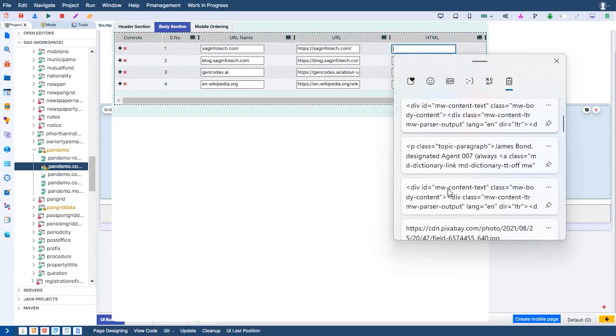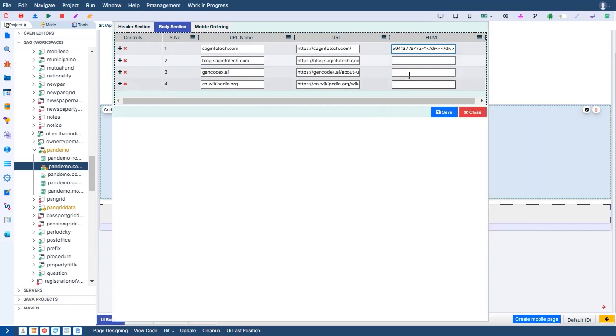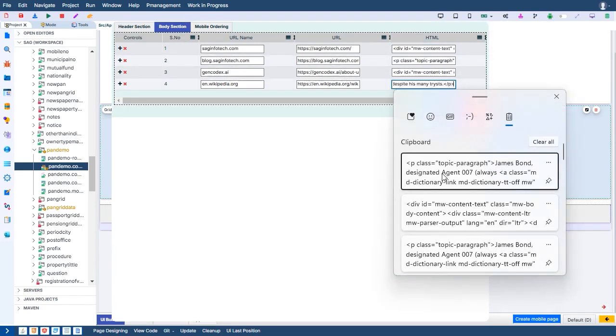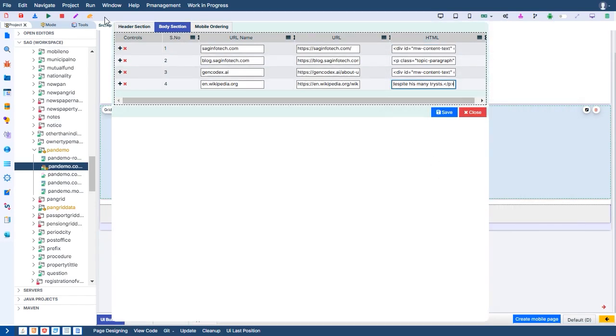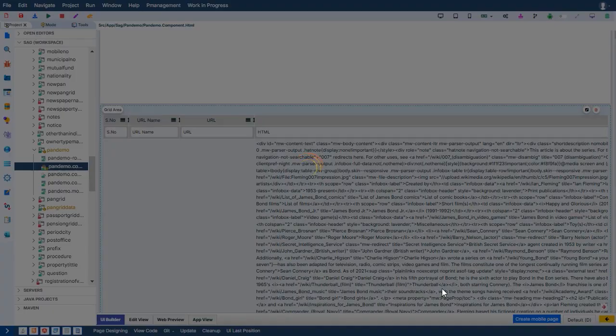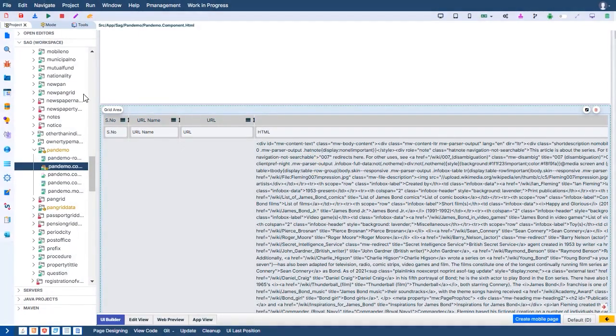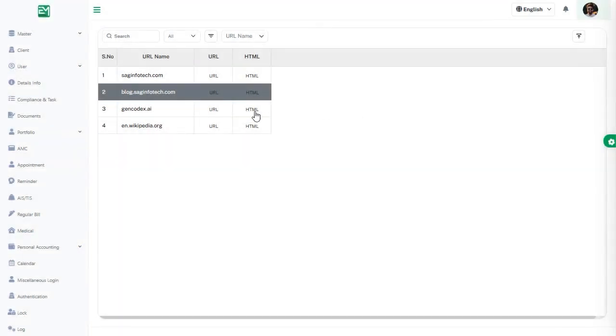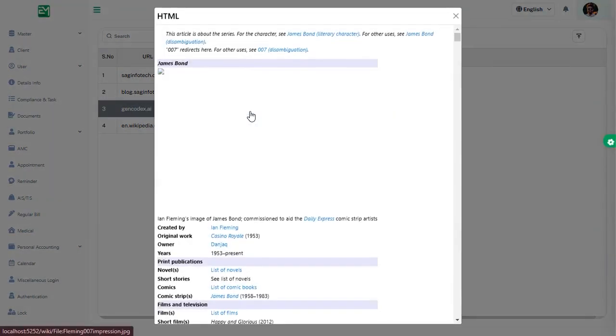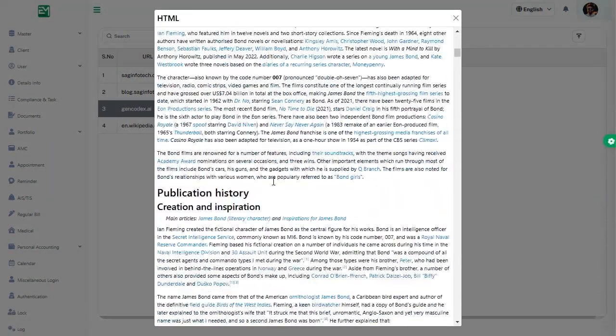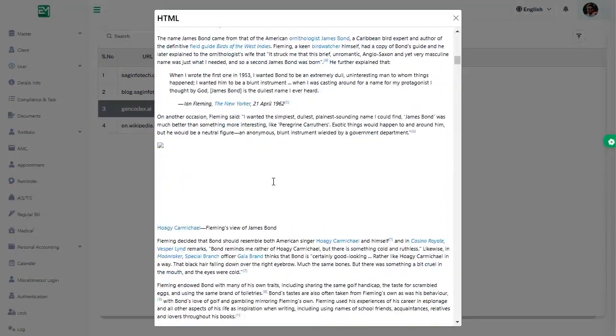This feature is perfect for displaying formatted content, embedded elements, or custom designs directly from the grid. It enhances functionality by allowing users to view and interact with HTML content without leaving the grid environment, streamlining workflows and boosting productivity.